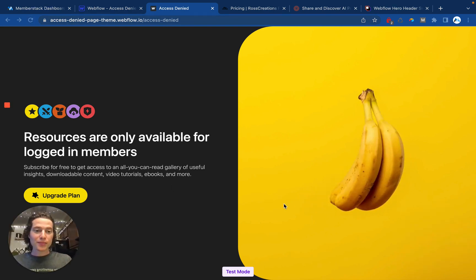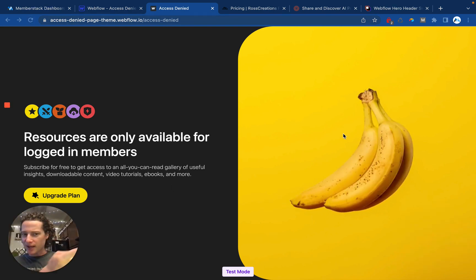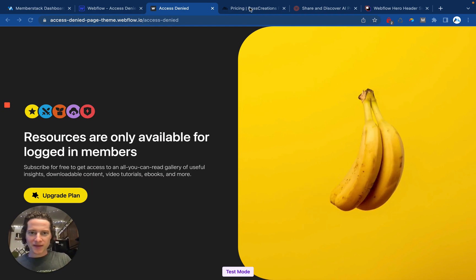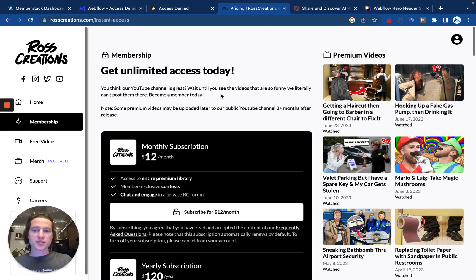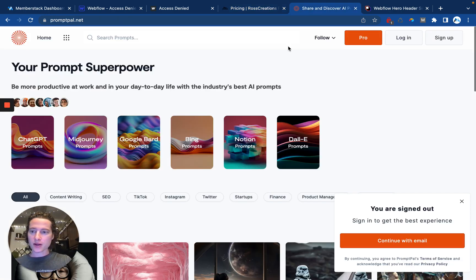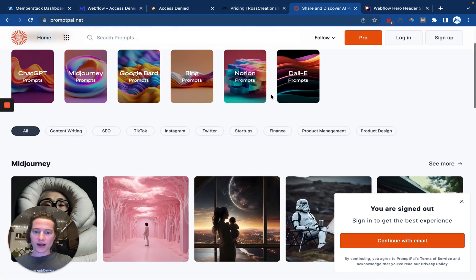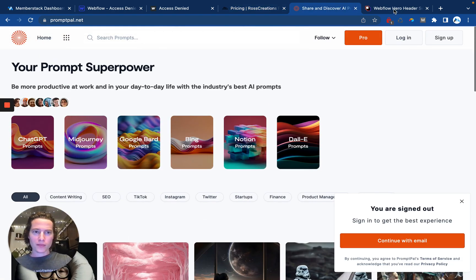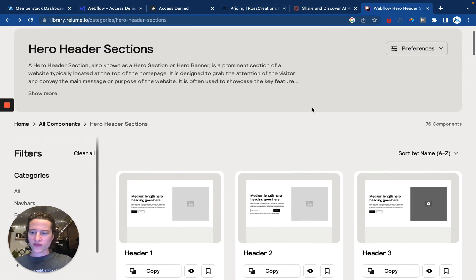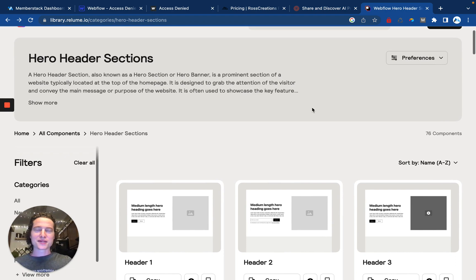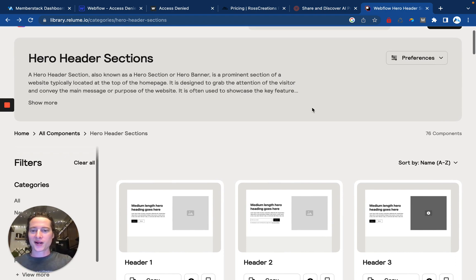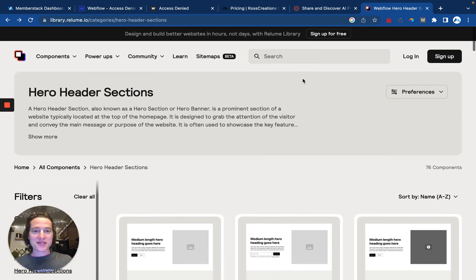Now, this example is kind of silly. I'm getting access to a video of a banana. But real MemberStack customers are using this feature to get access to videos, AI prompts, Webflow components, and so much more. So I can't wait to see what you do with it.